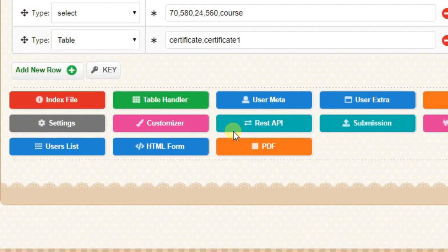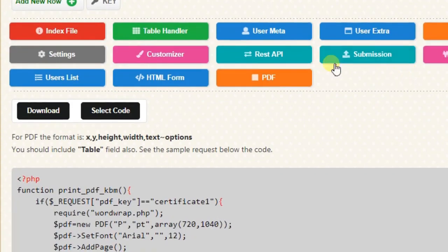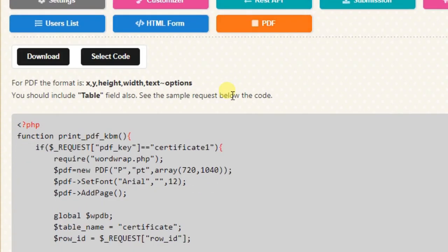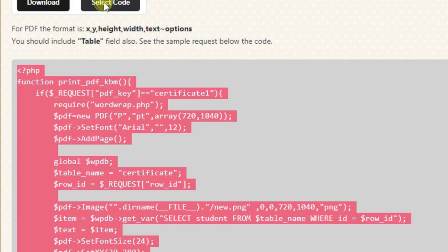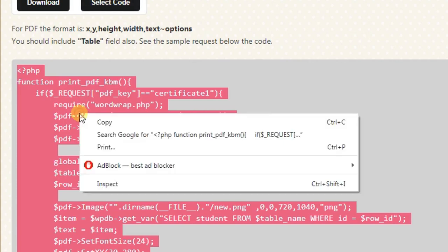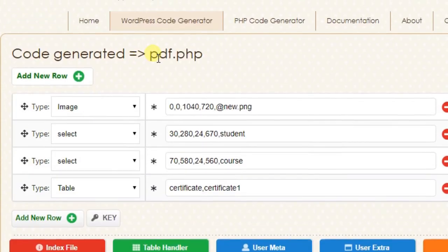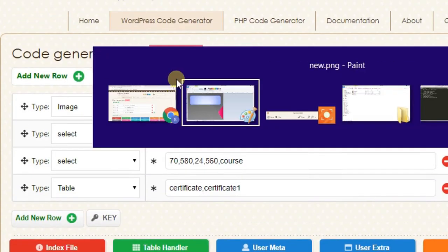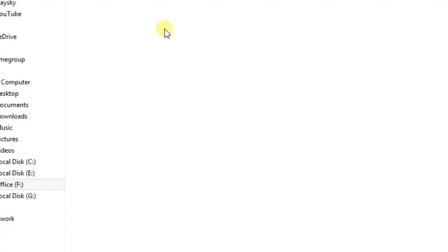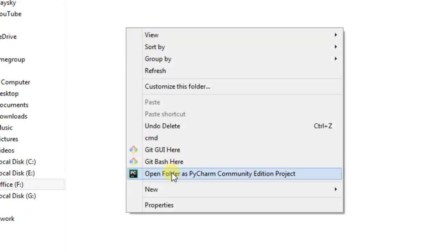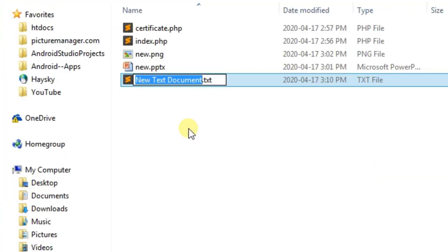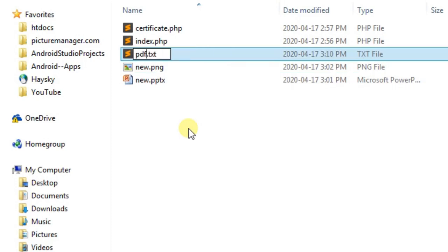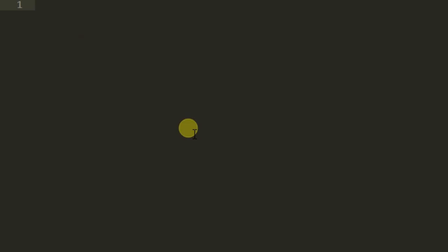Now click on PDF button. Copy the code. Create file and name it as pdf.php. Paste the code and save it.